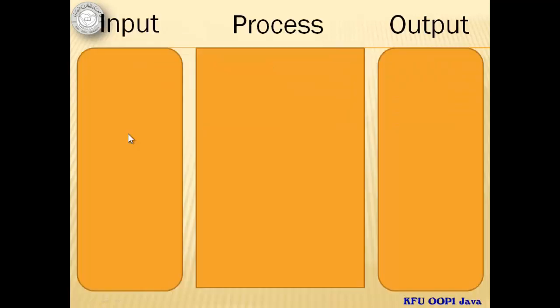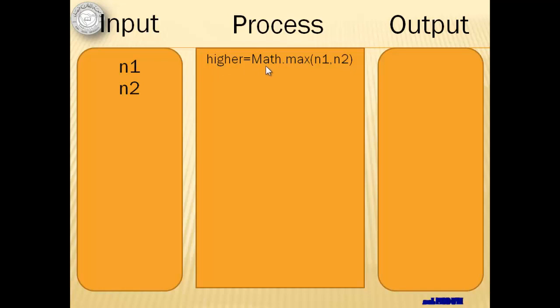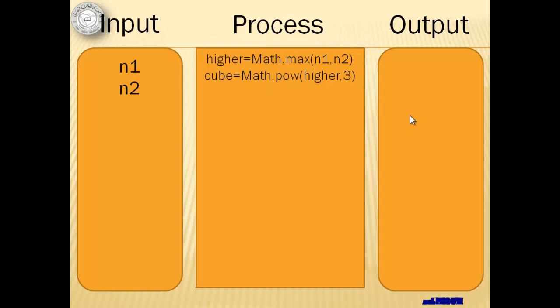We have two inputs. We're going to declare them as n1 and n2. For the process, we have to get the higher. We can use Math.max. And for cube, we can use Math.pow. Notice that the exponent value is three. And then we have to display as output the values for higher and cube.